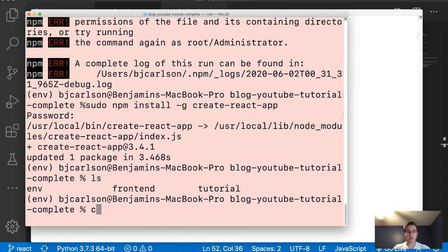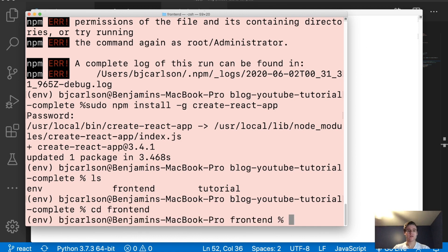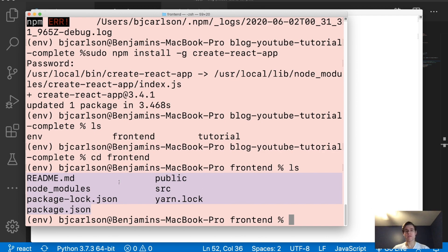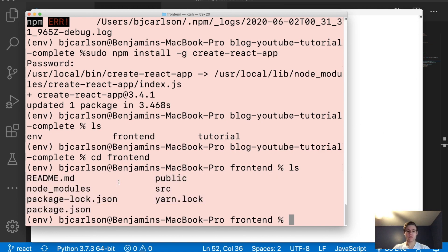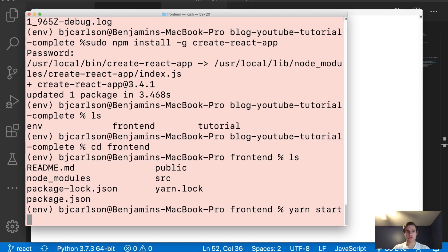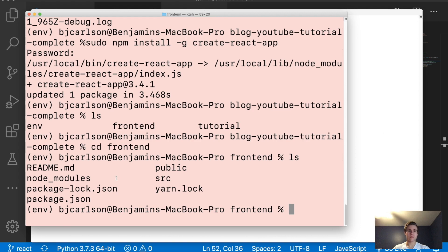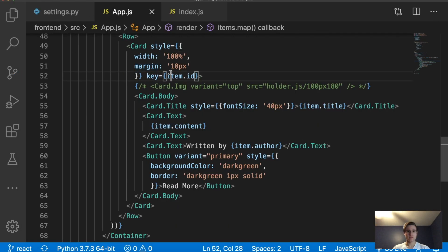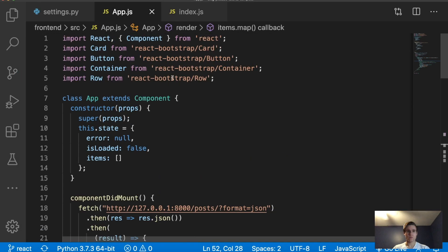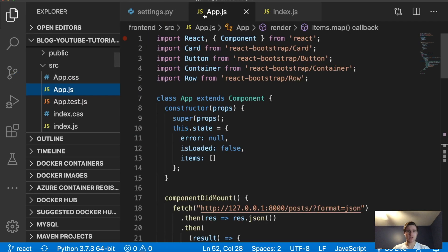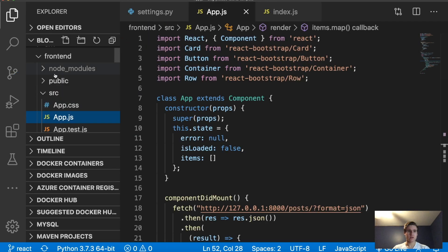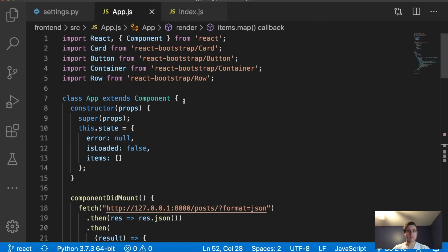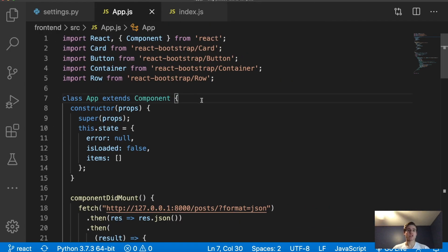So when you run that, next, we can cd into frontend, we list everything out. This is what we get. So we get all of the preinstalled react files. And you can actually run this right now if you'd like with yarn start. But what I'm going to do is I'm going to open Visual Studio Code. And we're going to navigate to app.js. So that's in your frontend, src app.js.